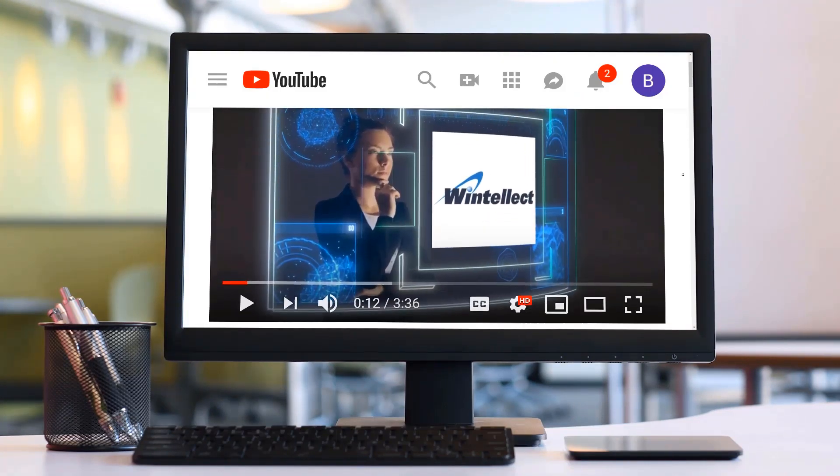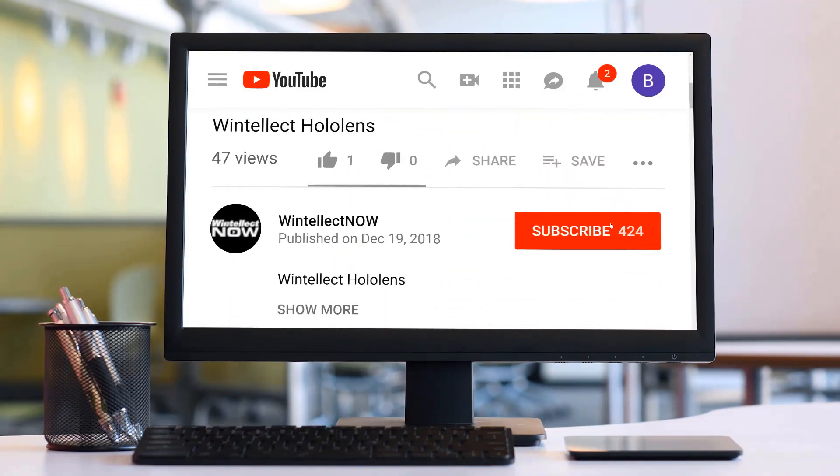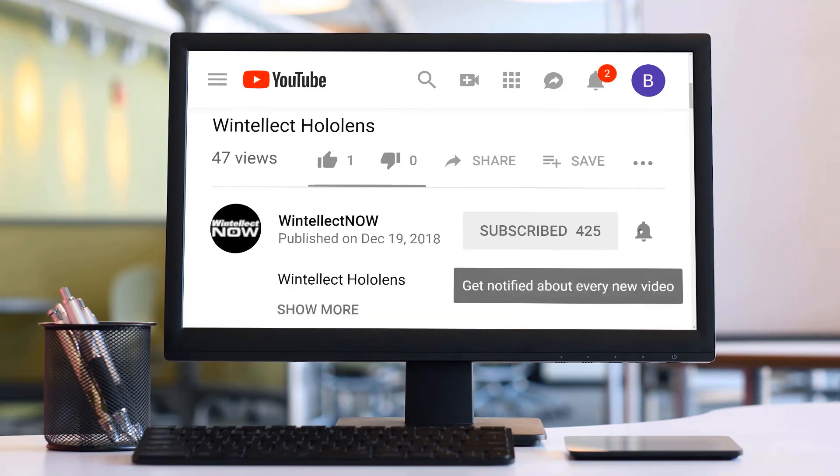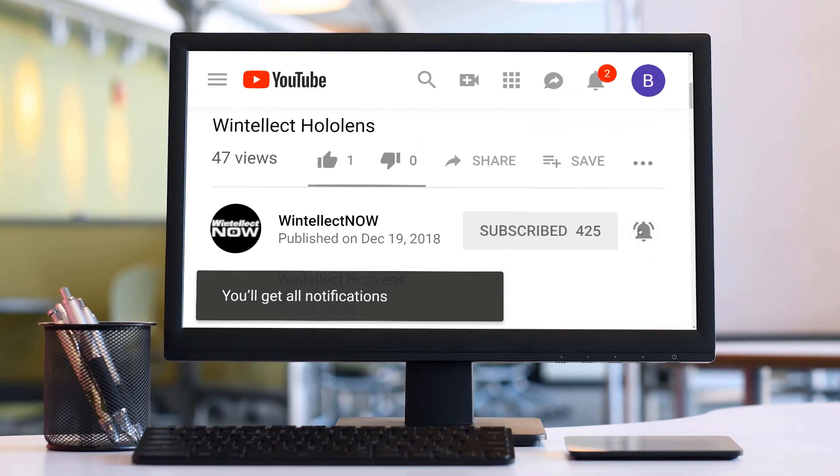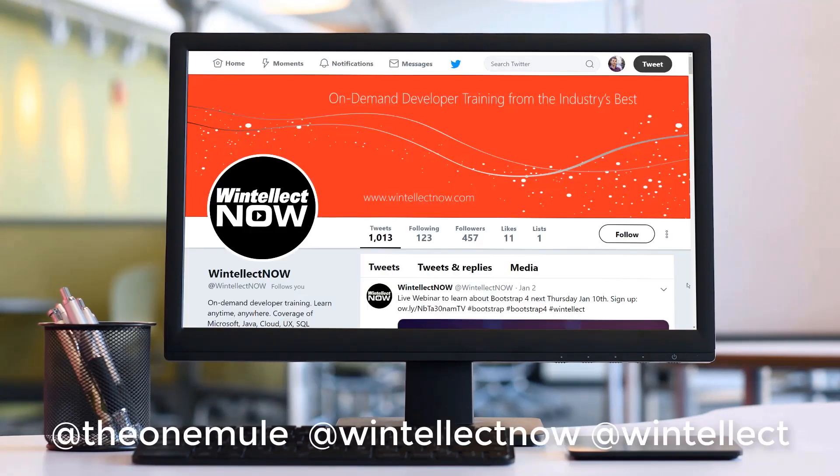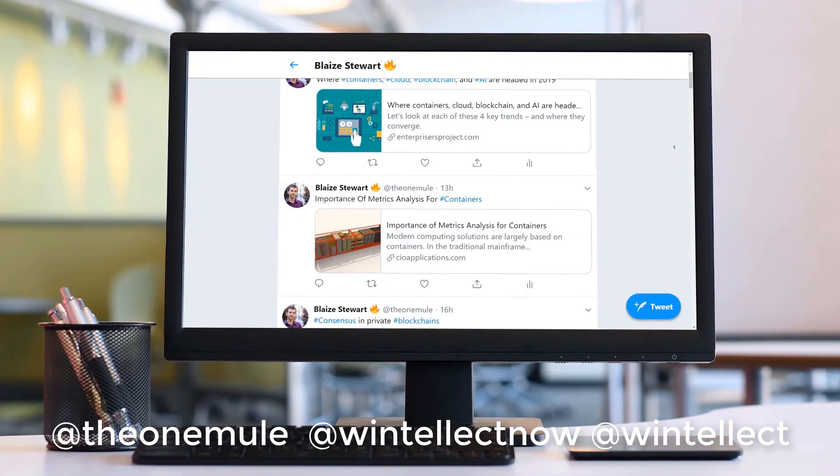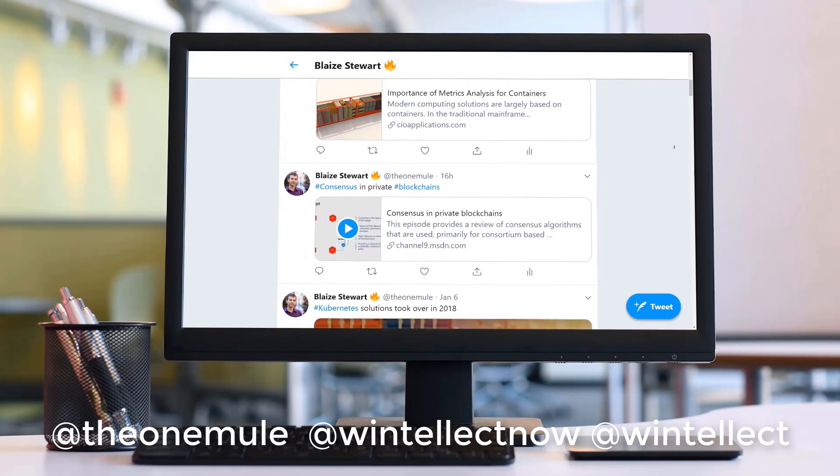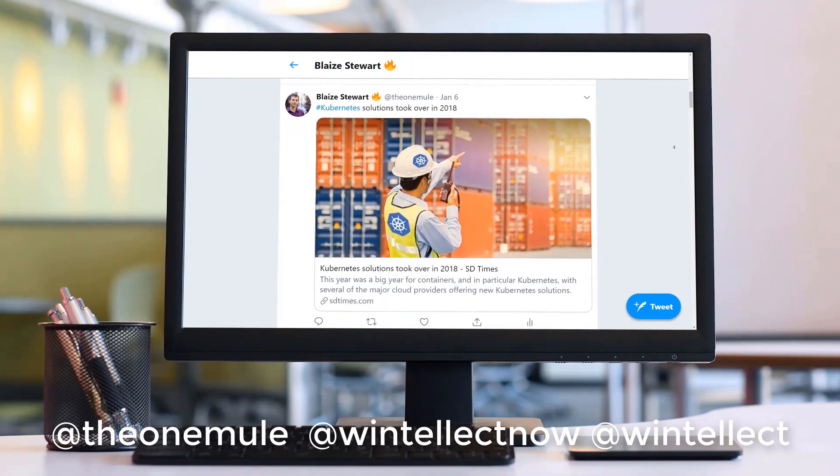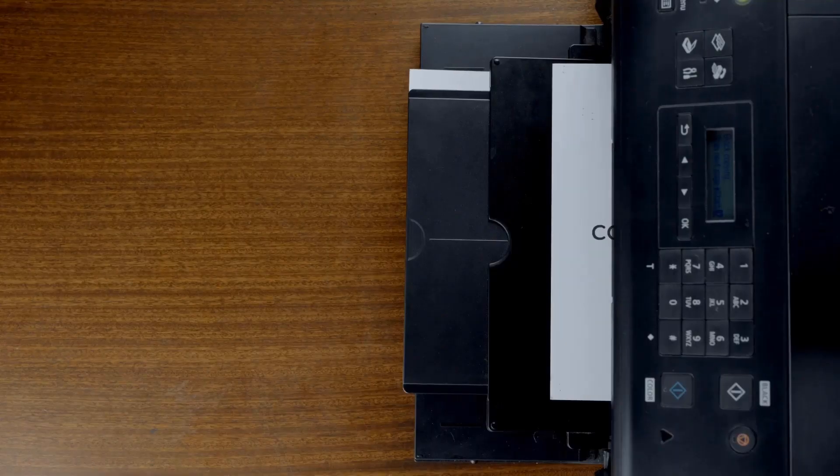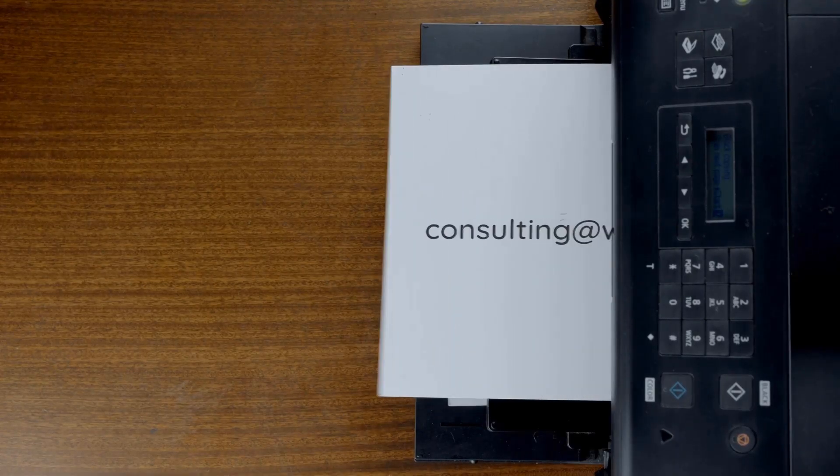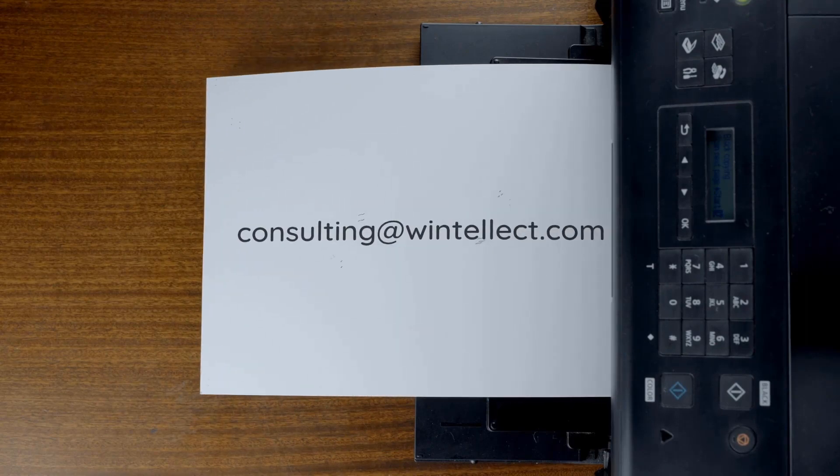Also, please consider subscribing to this channel by clicking on the subscribe button and clicking the bell icon to get notifications when new content becomes available and also comment down below. You can also follow me on Twitter at the one mule and also follow Wentelect on Twitter at Wentelect. We are constantly posting things about Azure related technologies and things related to software development. You can also reach us by email at consulting@wentelect.com. Until next time. Thank you.